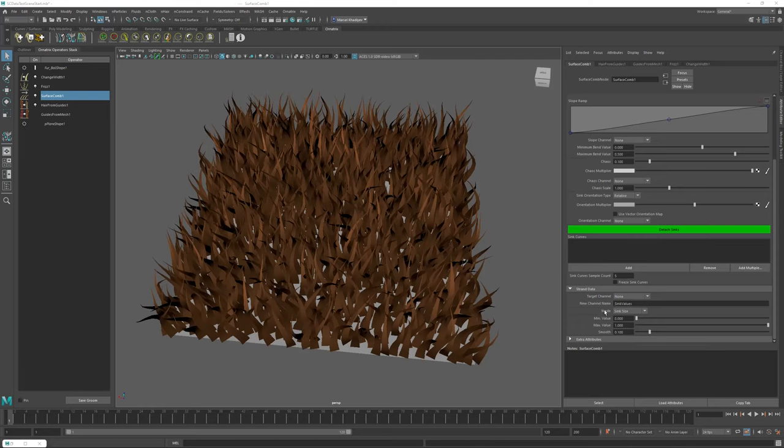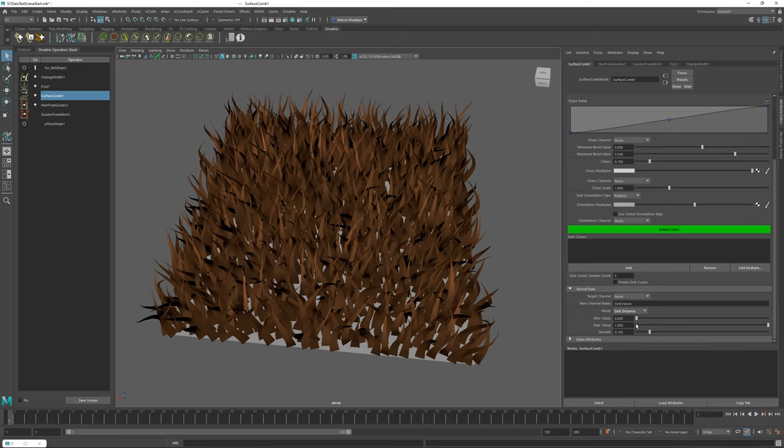The second mode inside the Surface Comb Strand Data Export, besides the sync size, is the sync distance mode. If you select this mode, it can be quite useful for filtering out or controlling the distribution of your strands. If we go back to our sync editor, you can see that we already created some sinks.